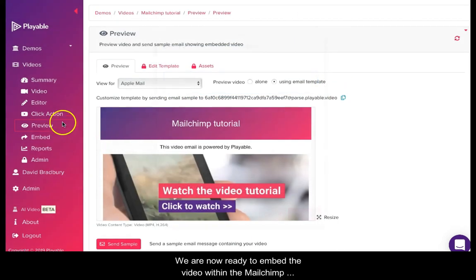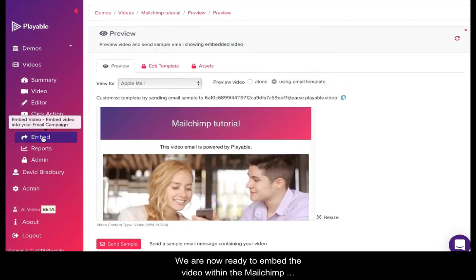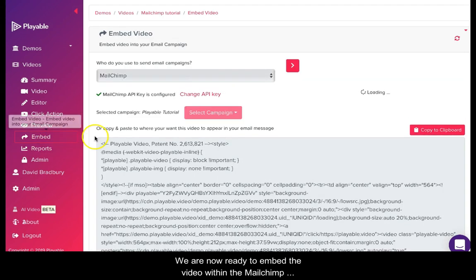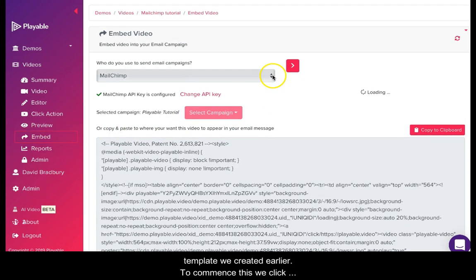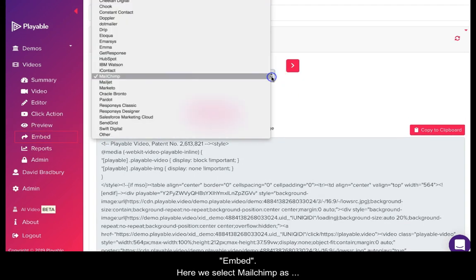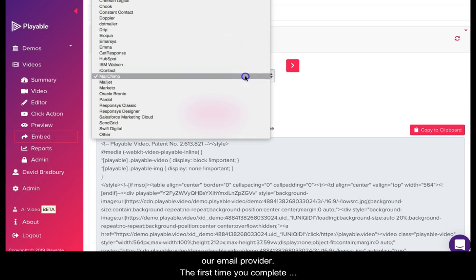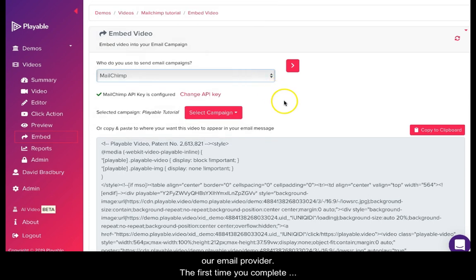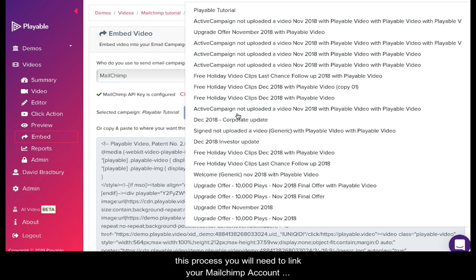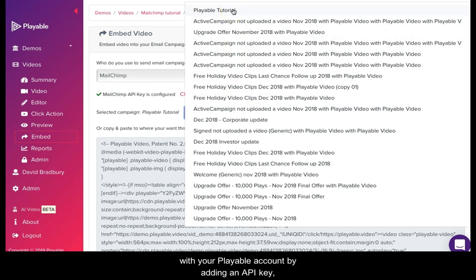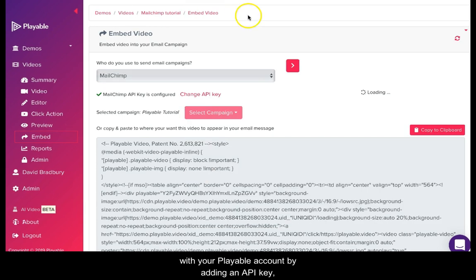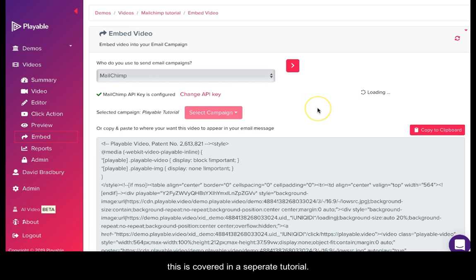We are now ready to embed the video within the Mailchimp template we created earlier. To commence this, we click embed. Here we select Mailchimp as our email provider. The first time you complete this process, you will need to link your Mailchimp account with your Playable account by adding an API key. This is covered in a separate tutorial.